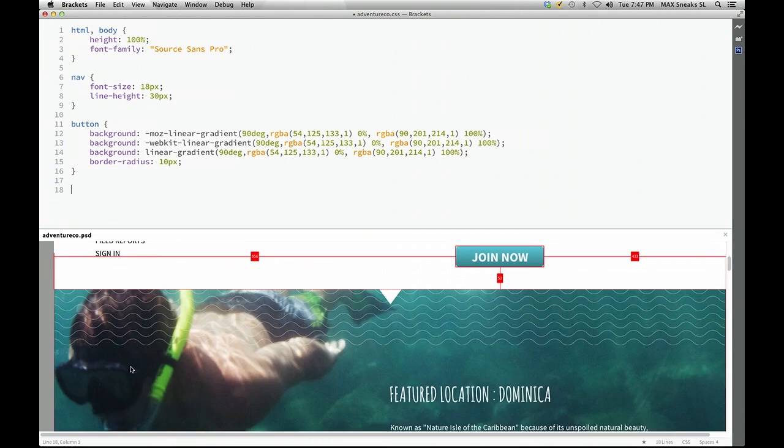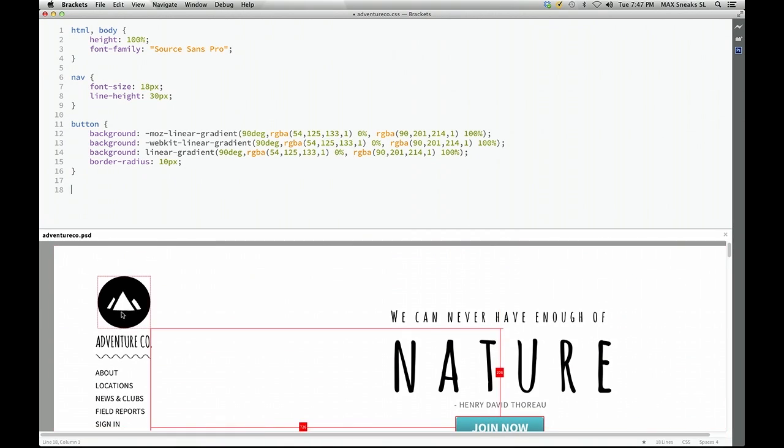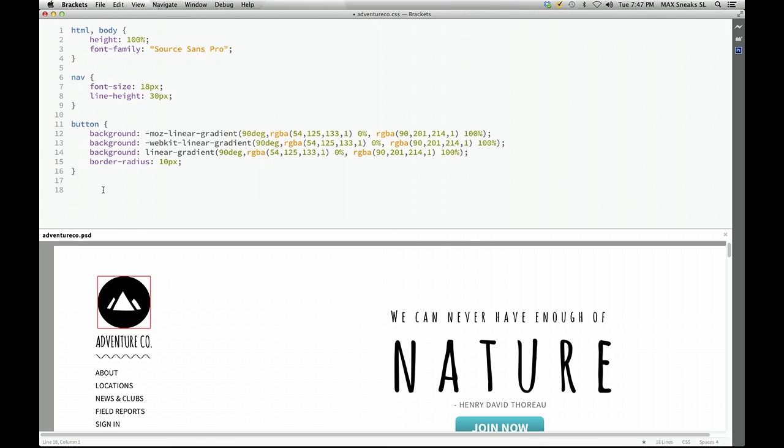All right, so now I've got to work on this logo. And this is like a bitmap layer in Photoshop. So I have to pull that out into a file on the hard drive. So I don't want to have to go back to Photoshop and fiddle with all that stuff.